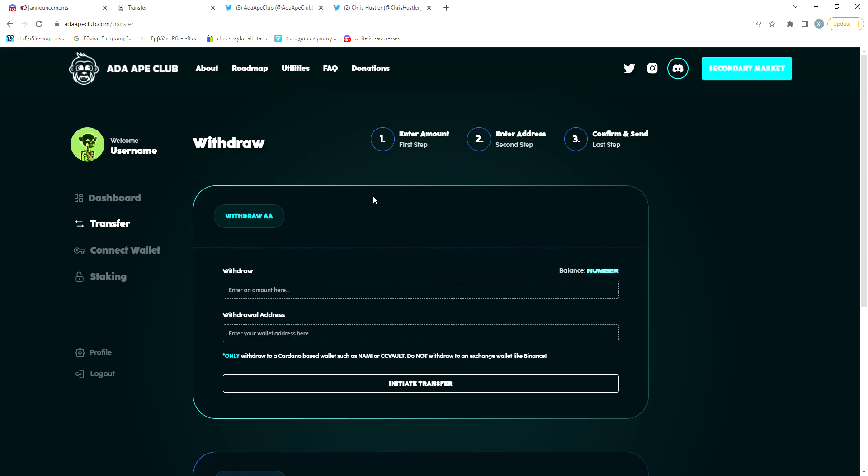There's going to be a total of 100 million Ape tokens created and I believe that in some way, some tokens are going to be burned in the future so that supply is going to become even lower, giving you a reason to hold.